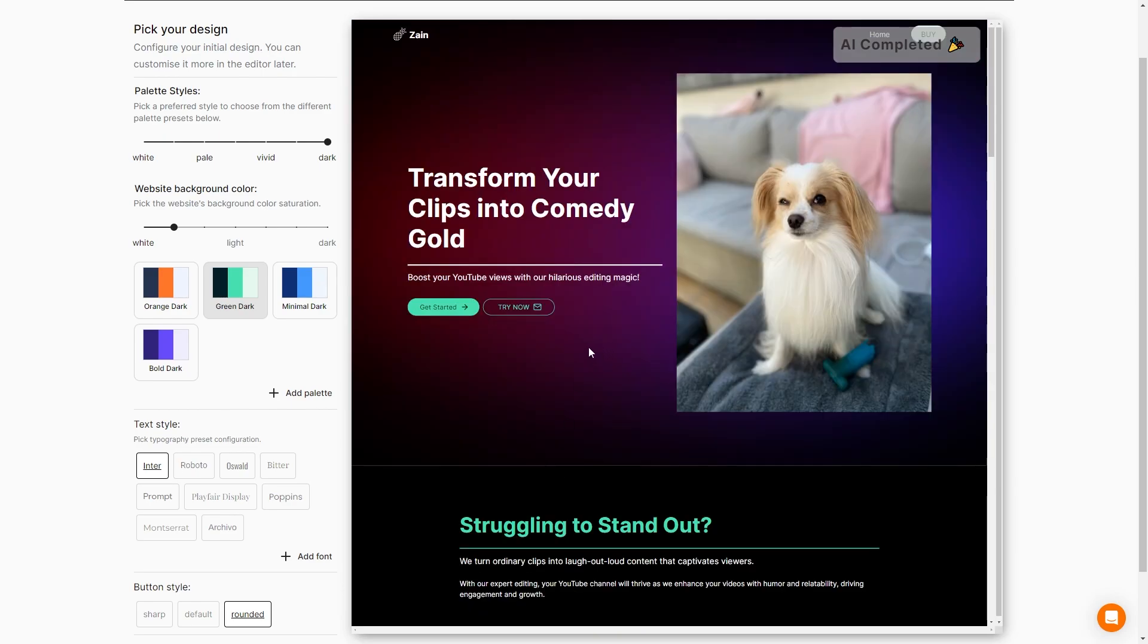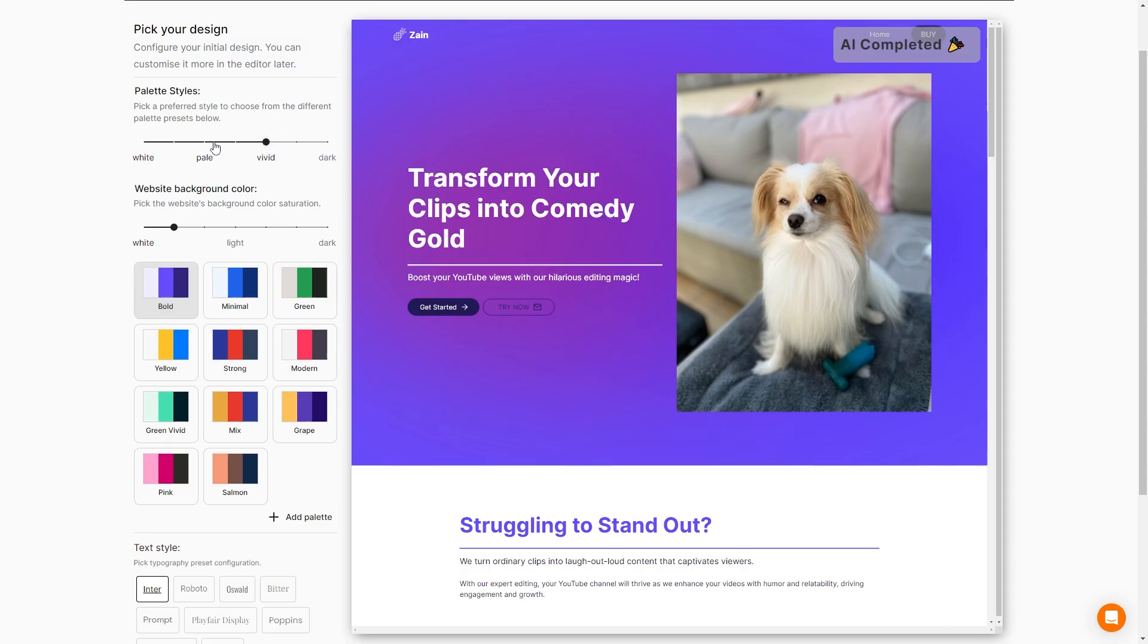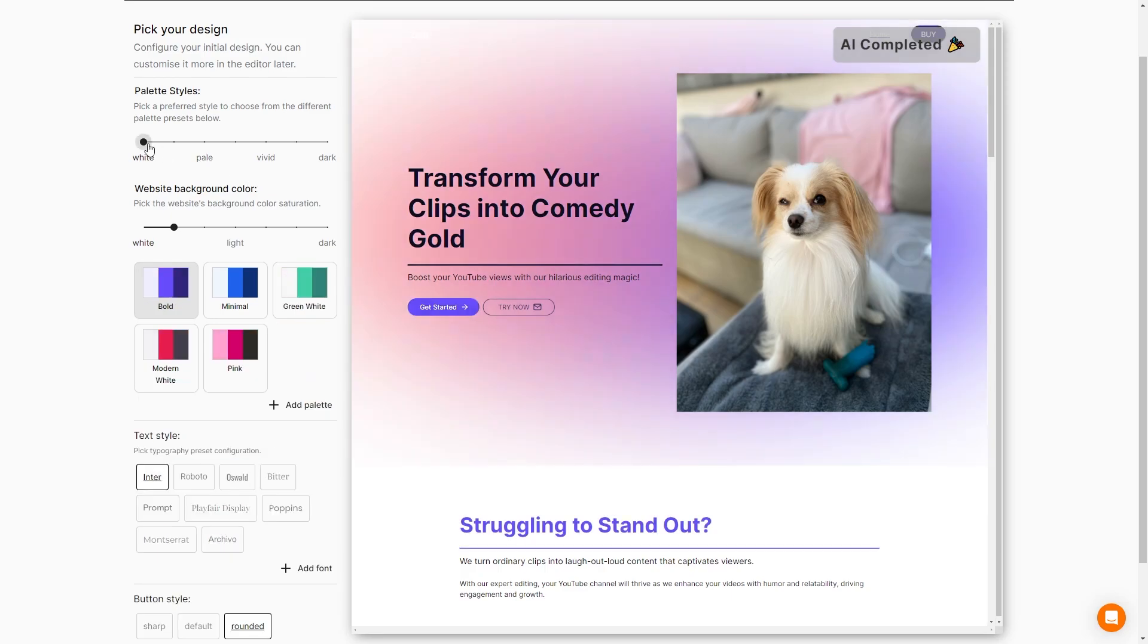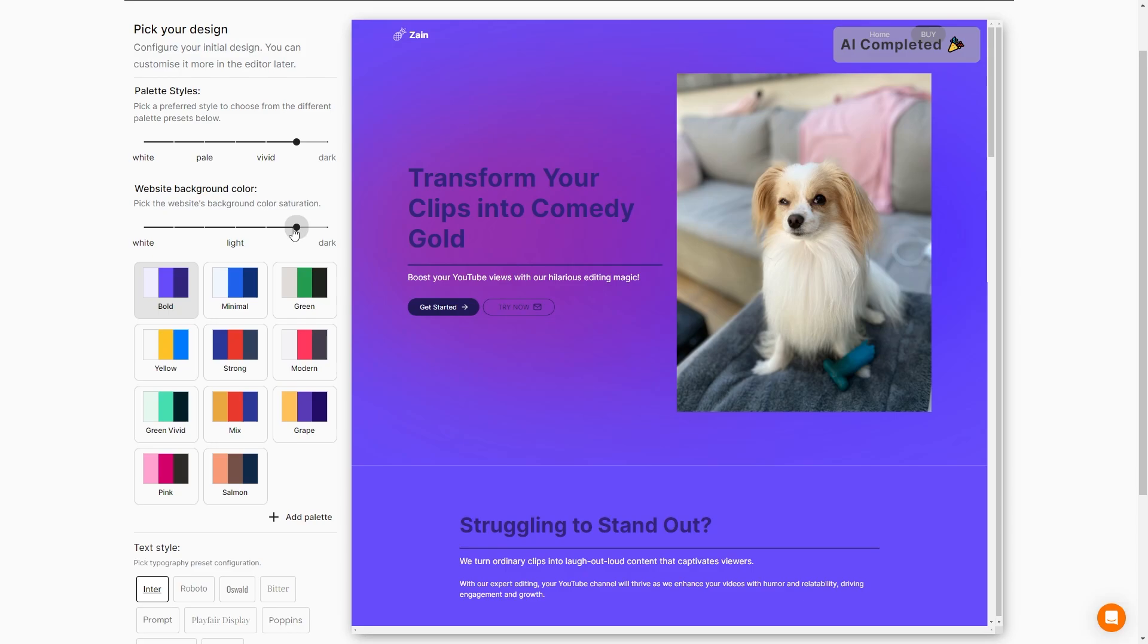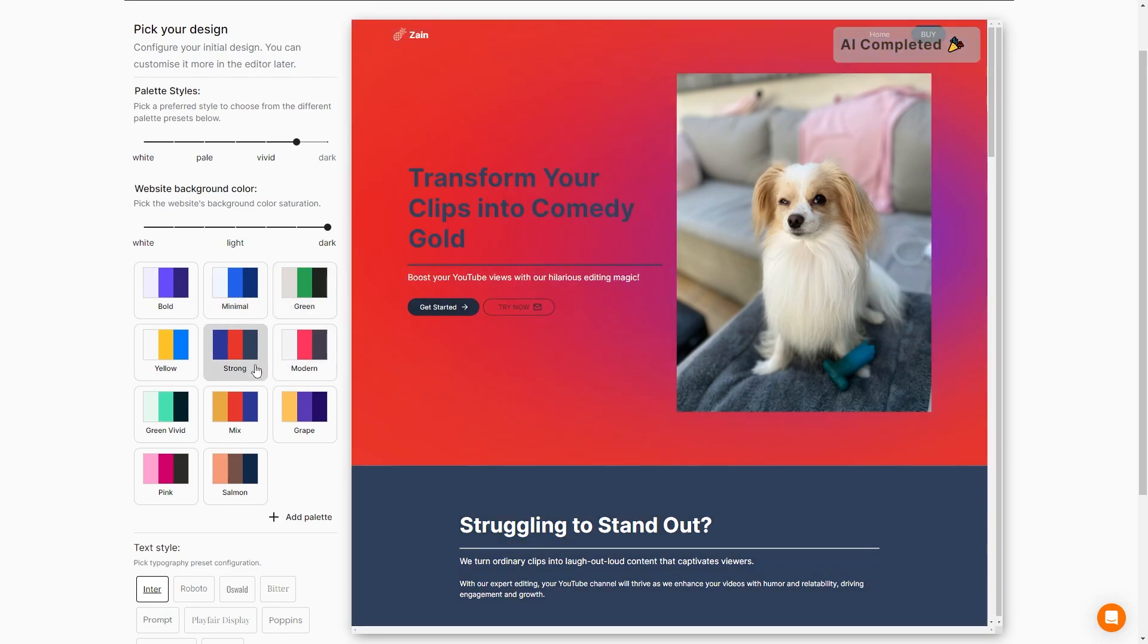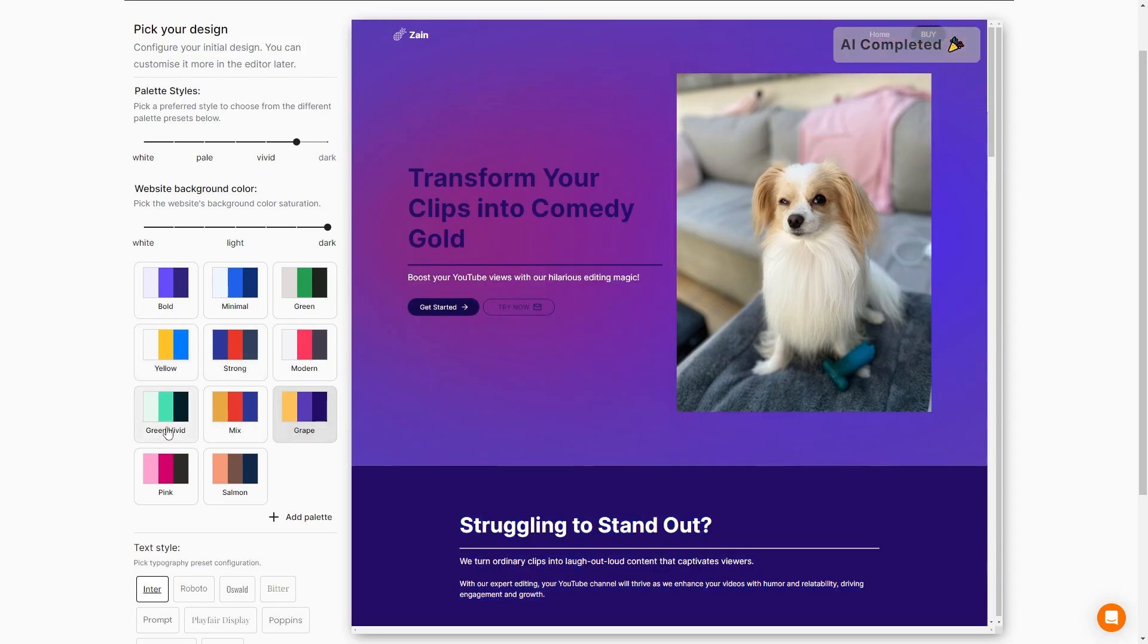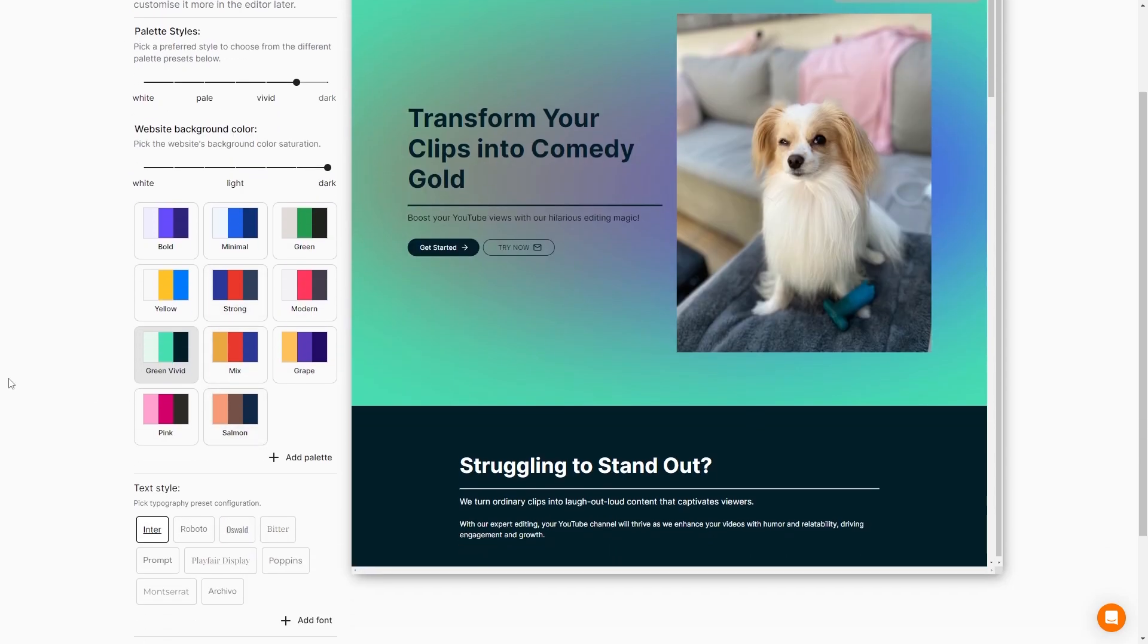We can go ahead and adjust our design style right here on this side. Right now we have a dark palette, but if we want, we can set it to more of a vivid color, or maybe a pale pattern, or if we want it just to be completely white, we can do that too. I kind of like the dark and vivid look with these palette styles. It will also give us some suggested palettes right here. So we have our website background color. I'm going to put that a little darker and then we can change our color palette right here. We have bold, minimal, green, strong, yellow, grape. We can have all of these right here. Or if we want to choose our own palette, we can click on this add palette and choose whatever colors that we want.